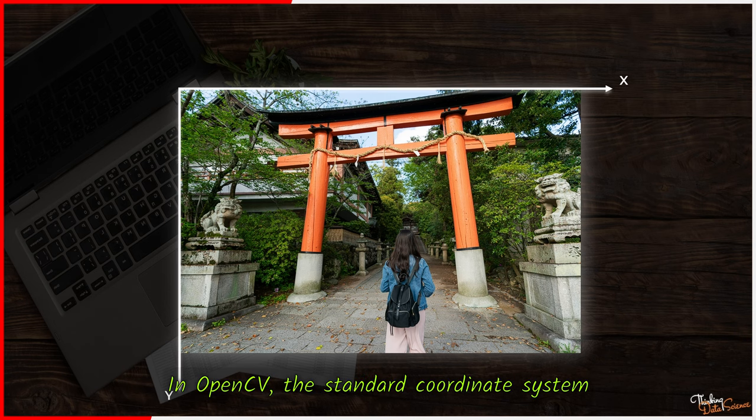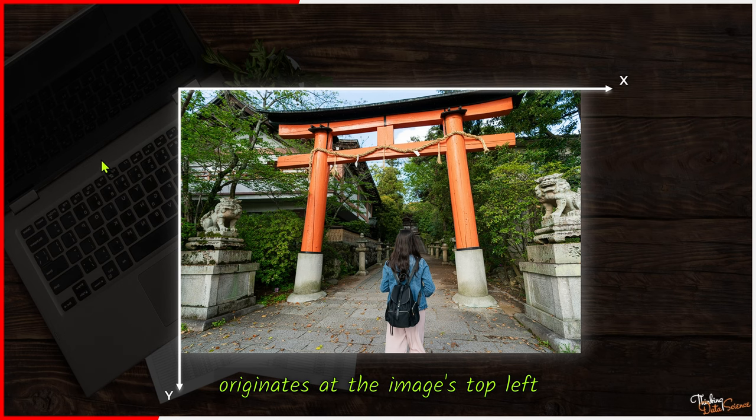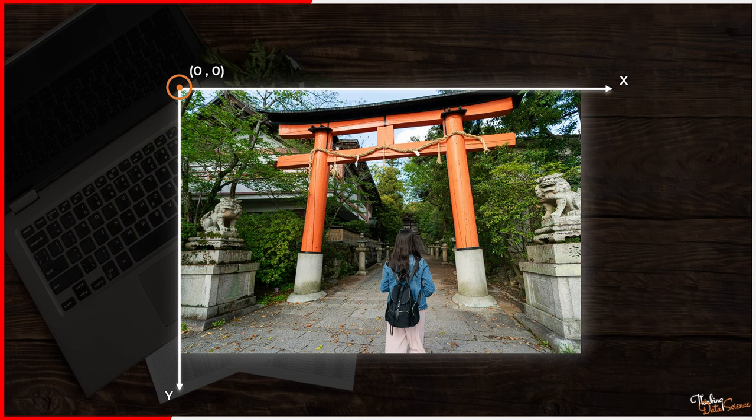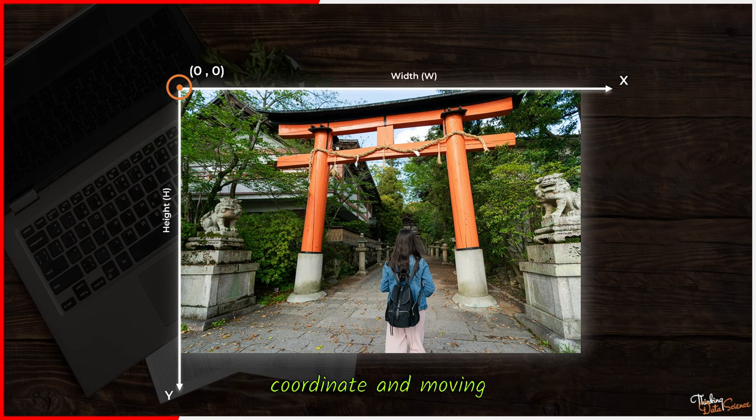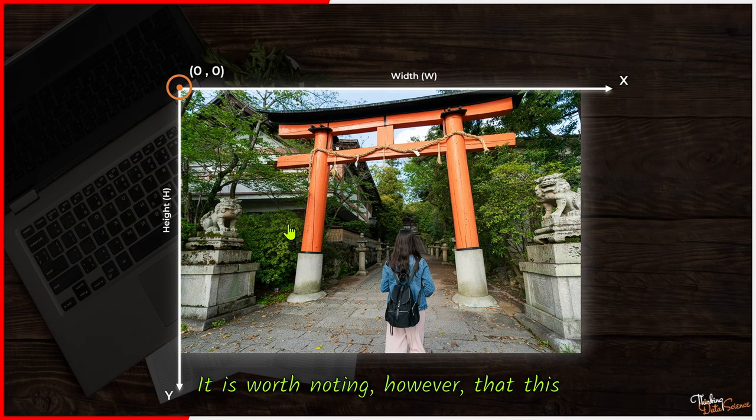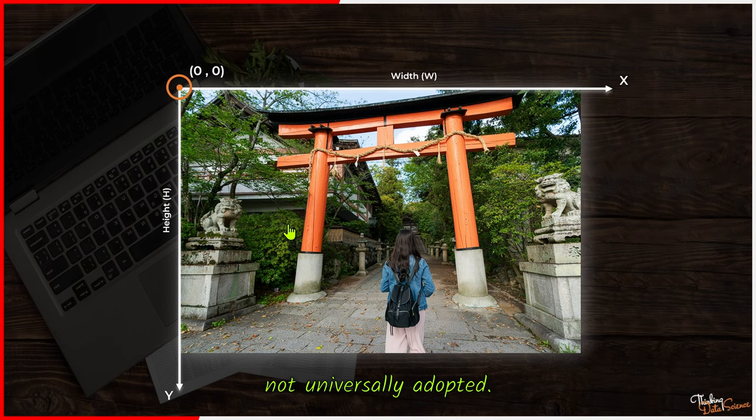In OpenCV, the standard coordinate system originates at the image top left corner, denoted by 0,0. Moving to the right increases the x coordinate and moving downwards increases the y coordinate. It is worth noting, however, that this coordinate system is not universally adopted.